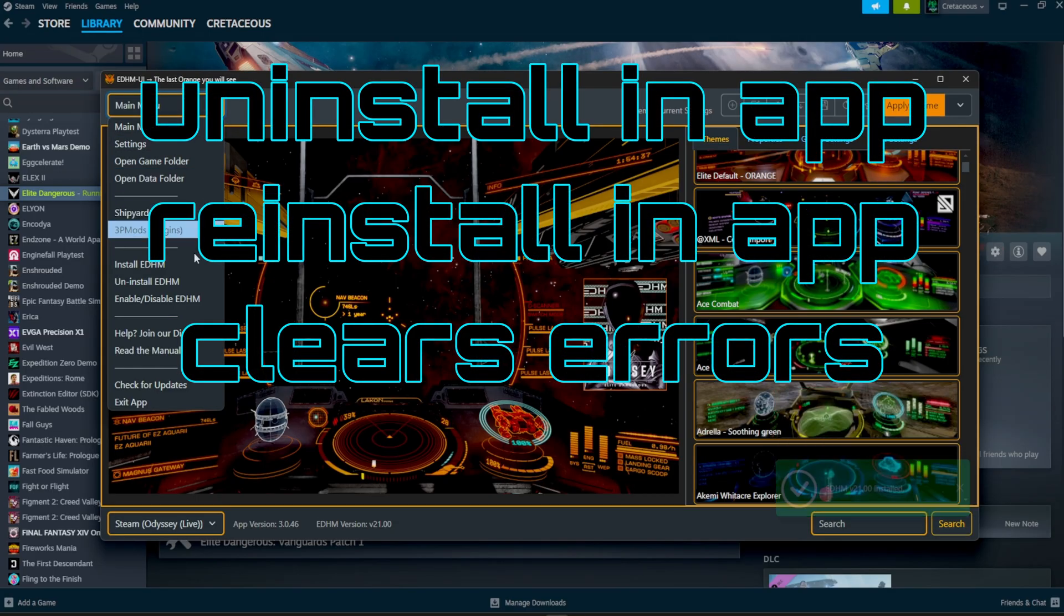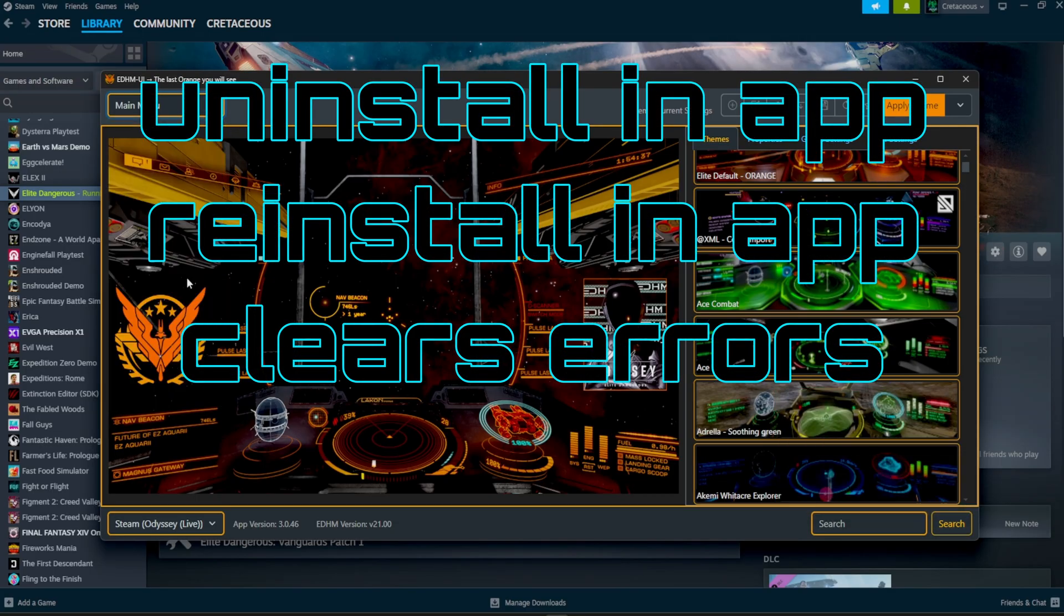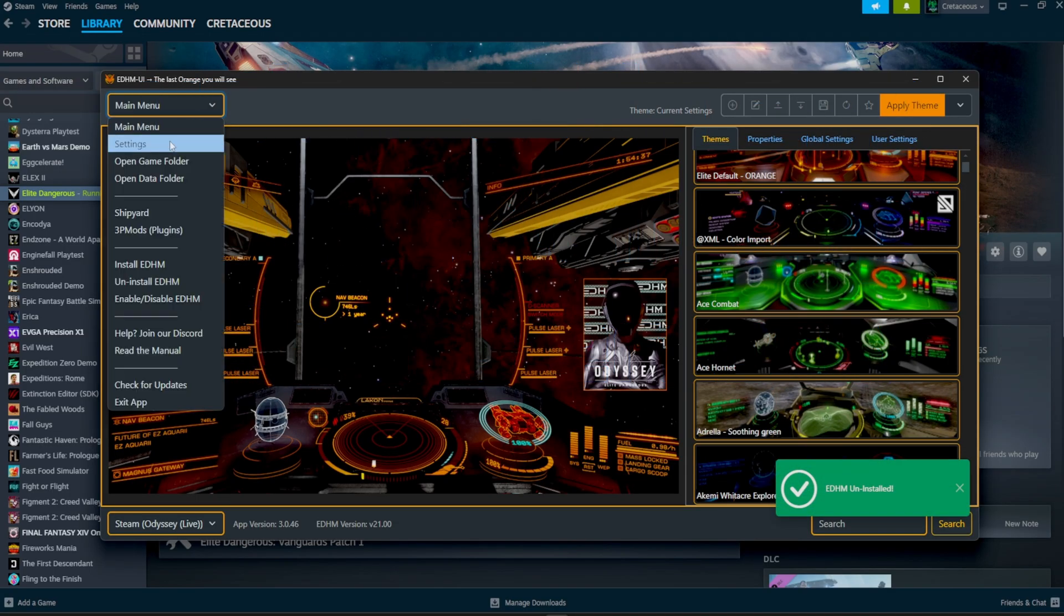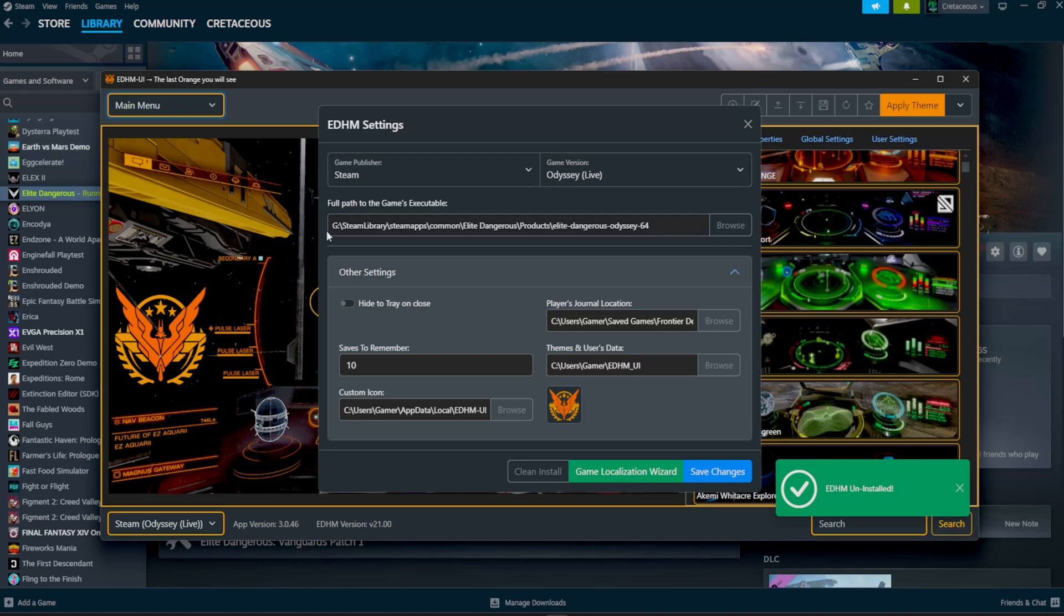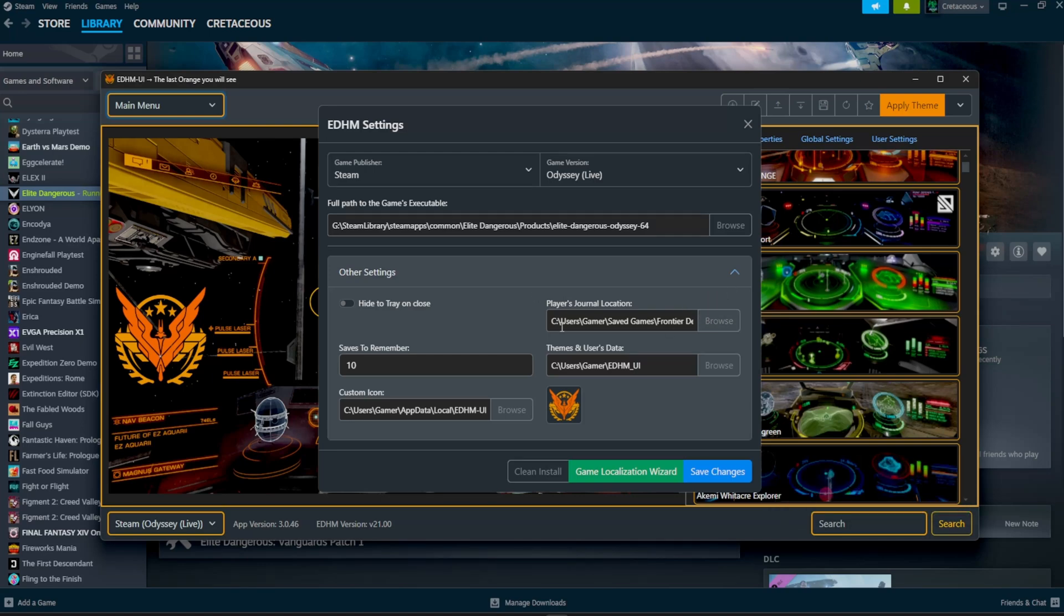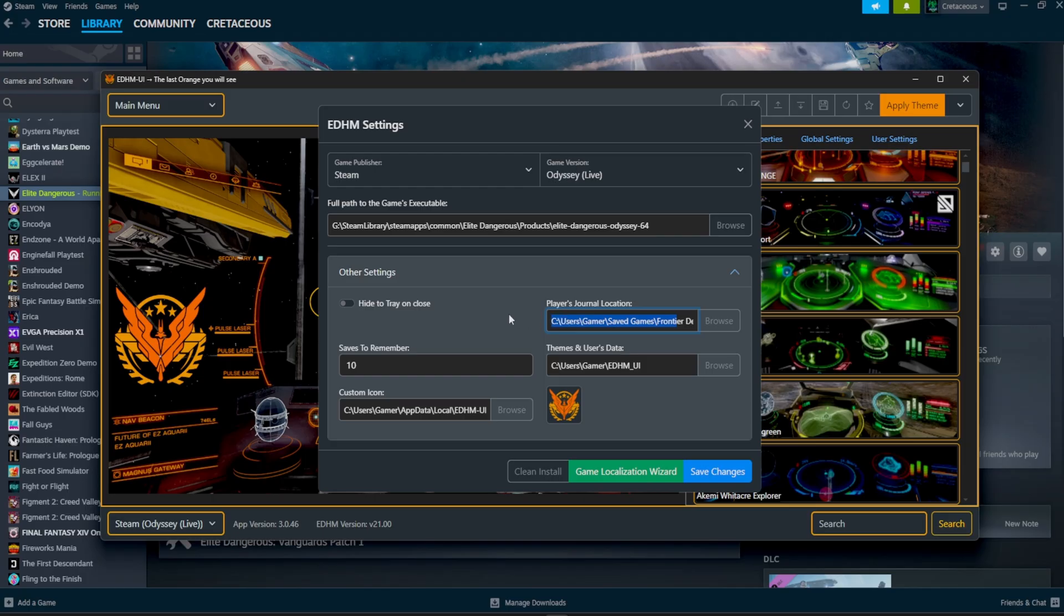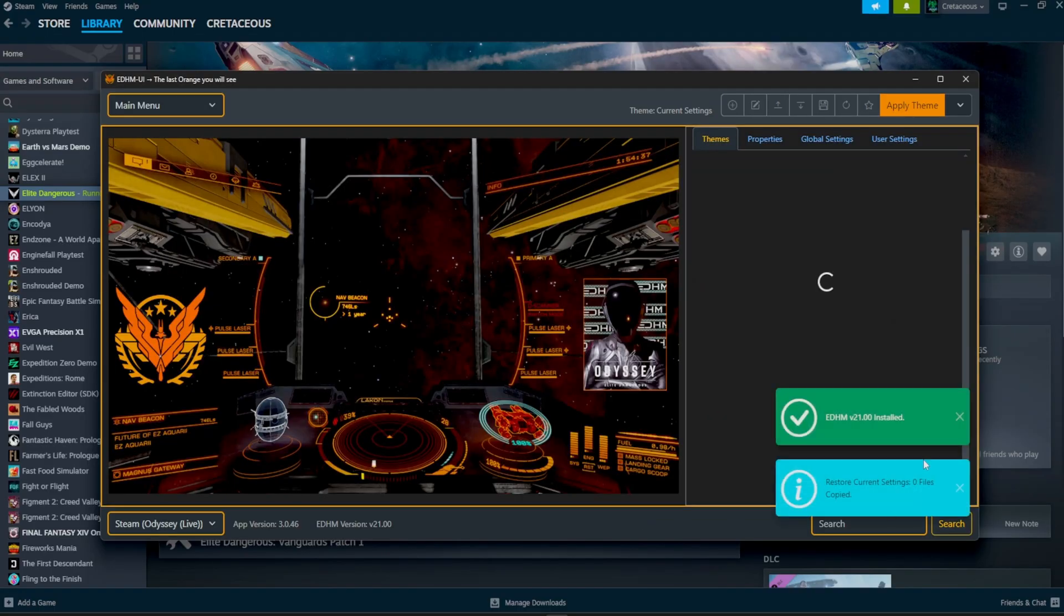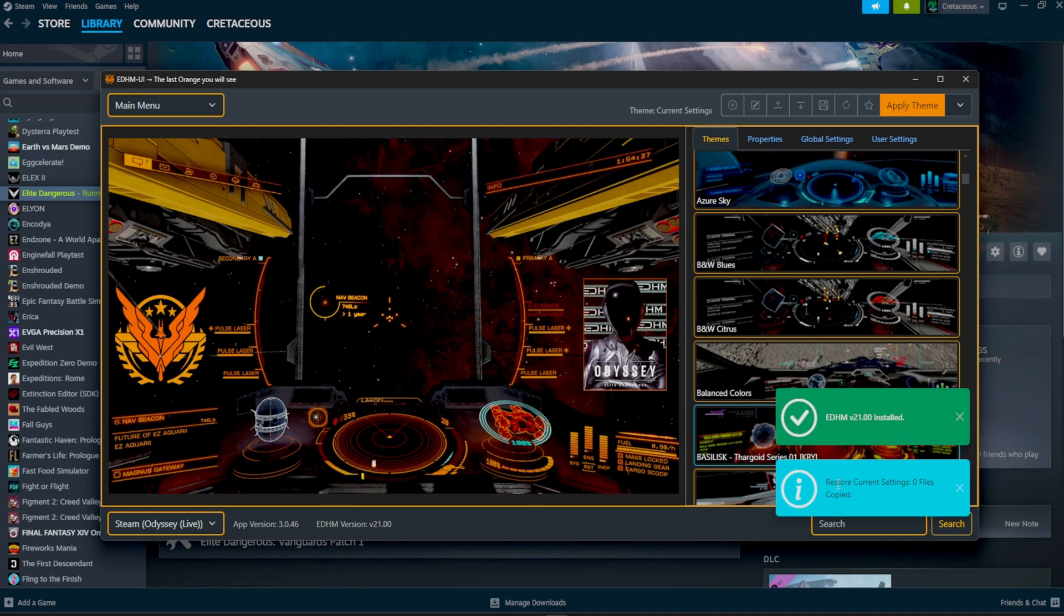Now, if you're having an issue where it's not actually reading your data, you want to click uninstall EDHM. You want to head over to where it says settings. From here, make sure you physically point towards your journal location. For example, it should be C users, your profile, save games, frontier developments, and then elite dangerous. That should have your player's location inside that folder. Same with the game. Make sure you're pointing to the right location and then click save changes. As long as it says installed and you have zero error codes down here at the bottom, then you know you're good to go.